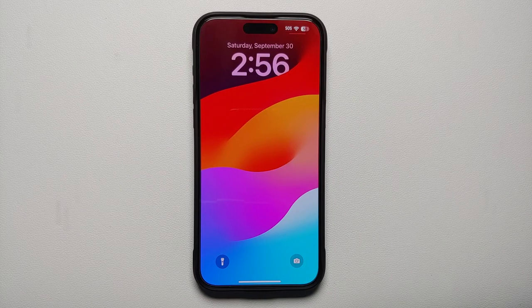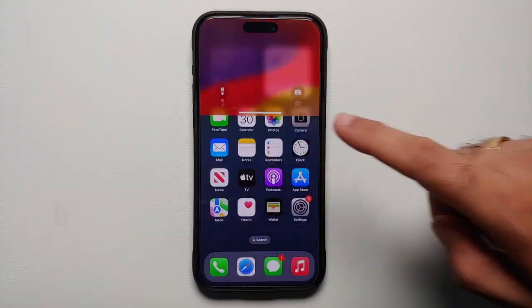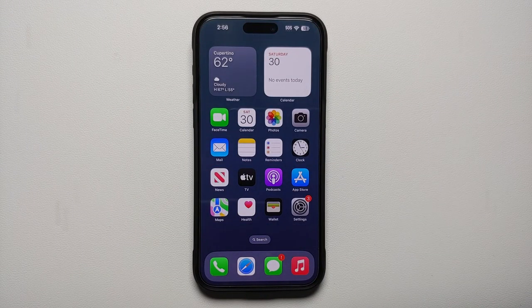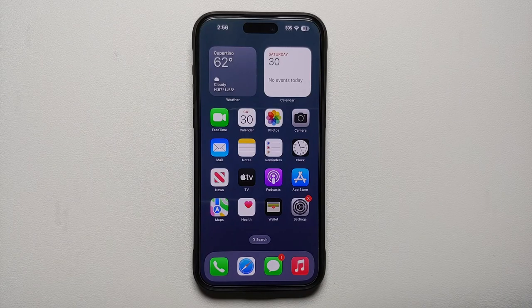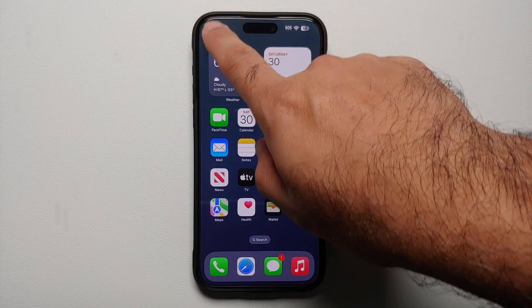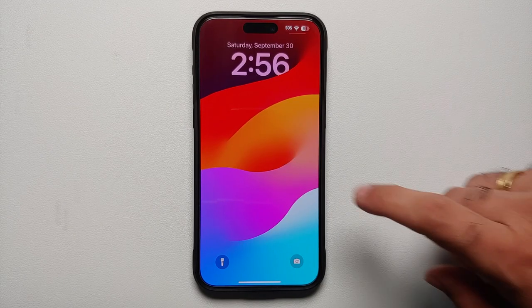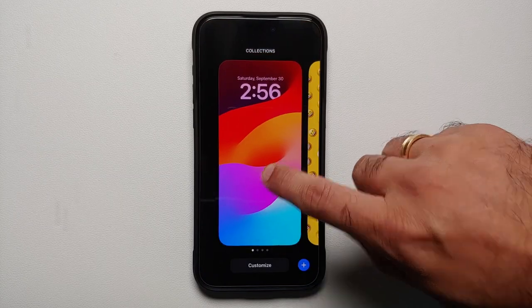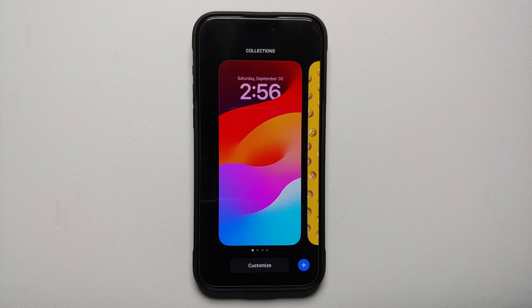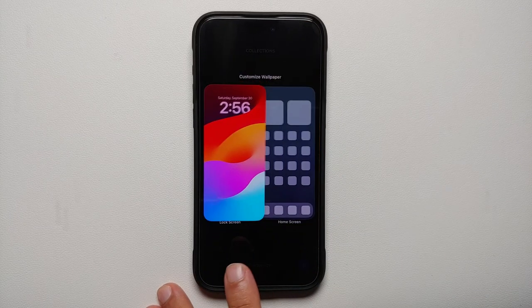First things first, let us go to our home screen. Once you are on the home screen and your device is unlocked, swipe down from the top left — this is how our lock screen looks. If you press and hold over here, you get the option of customizing.